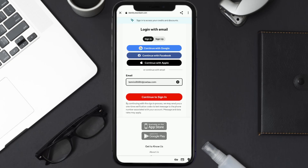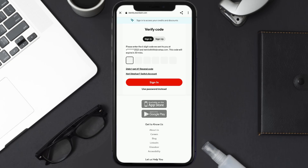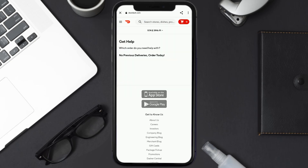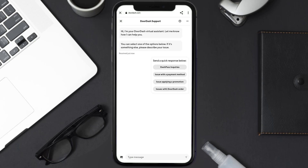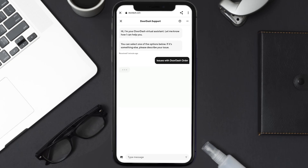It'll then ask you to sign into your DoorDash account using your login credentials. It may even ask you to verify your identity through your phone or email. Once you're logged in, you'll be redirected to a chat screen — tap on Issues with DoorDash Order to get connected to a customer support representative.